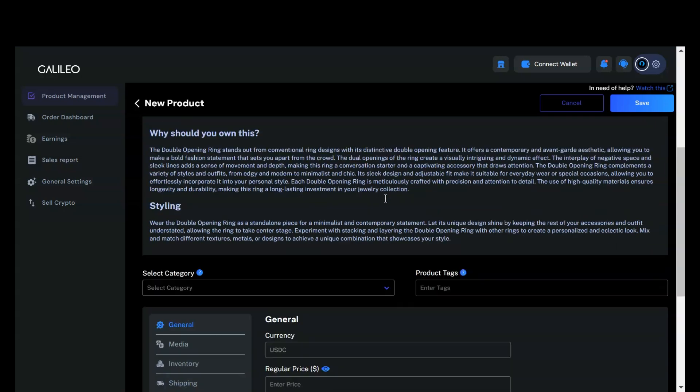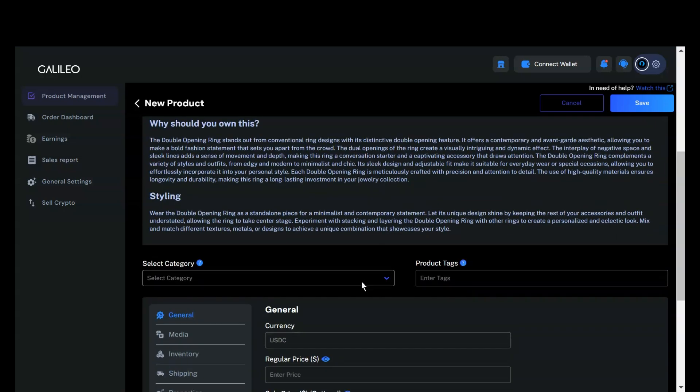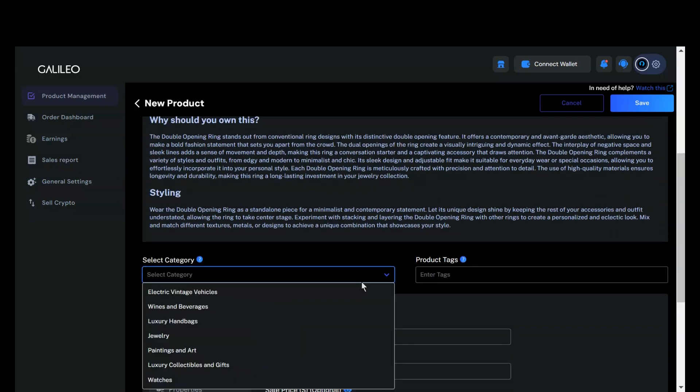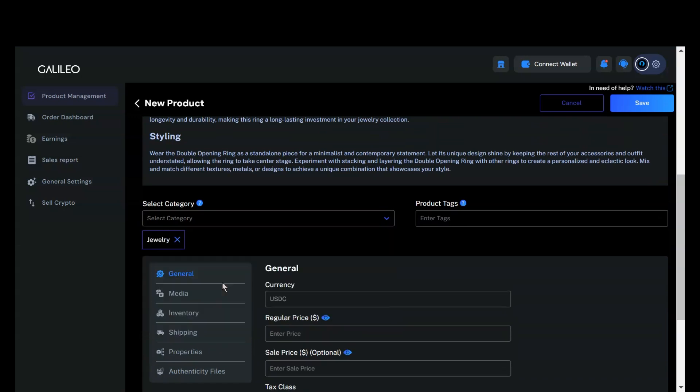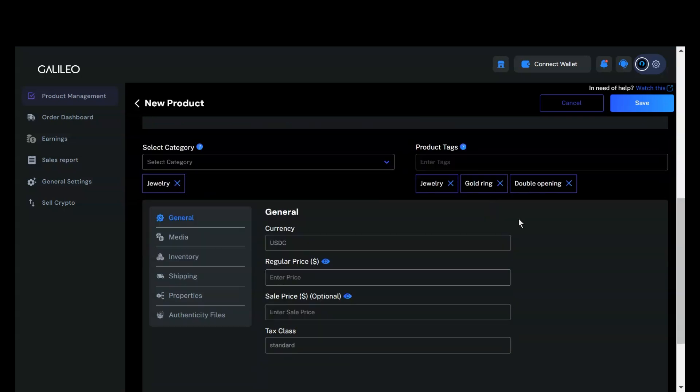Next, you can select the category that best fits your product. Currently, this product is categorized under Jewelry. You can also add product tags to help with the search optimization of your product. You can include up to three tags.